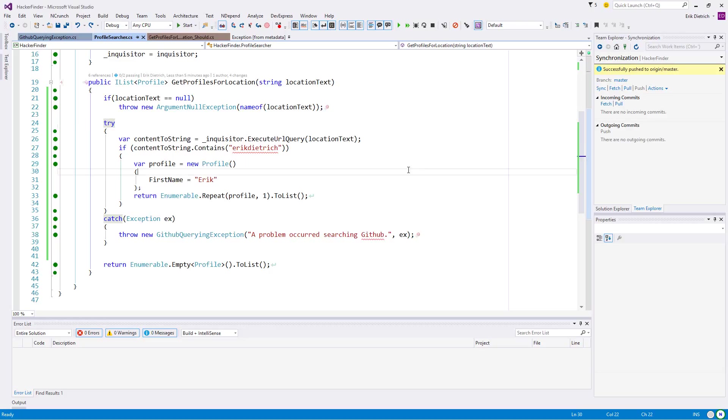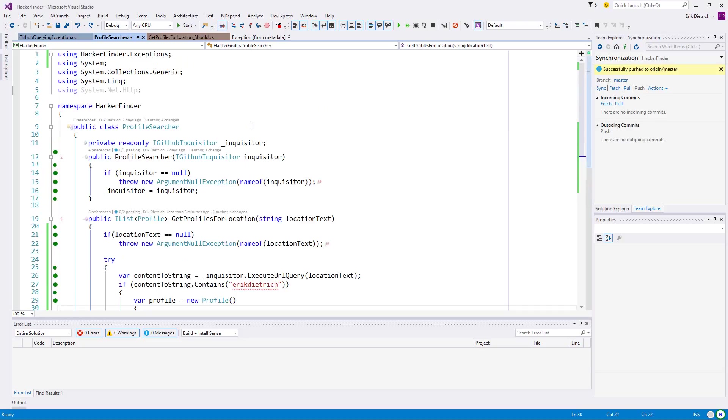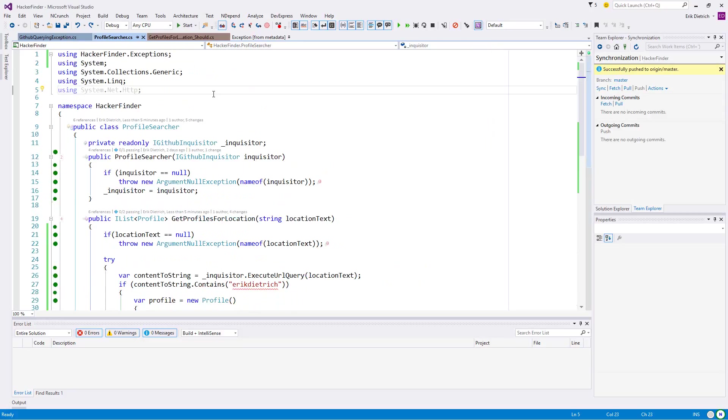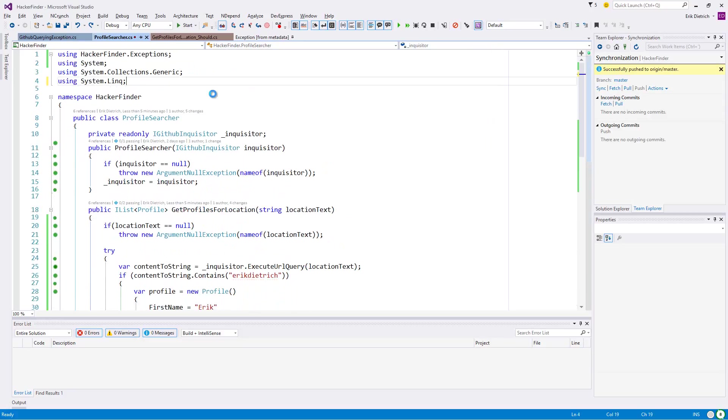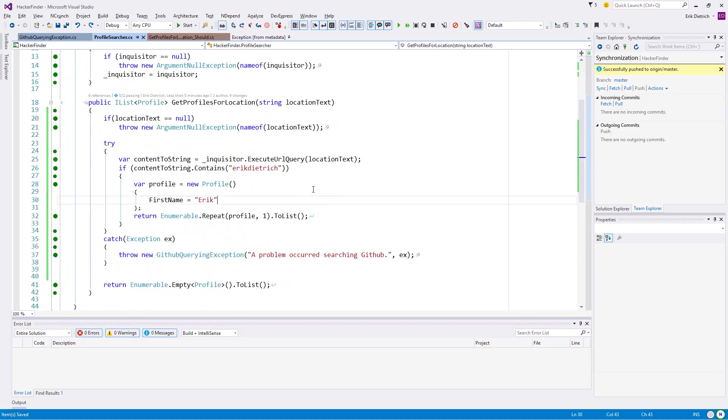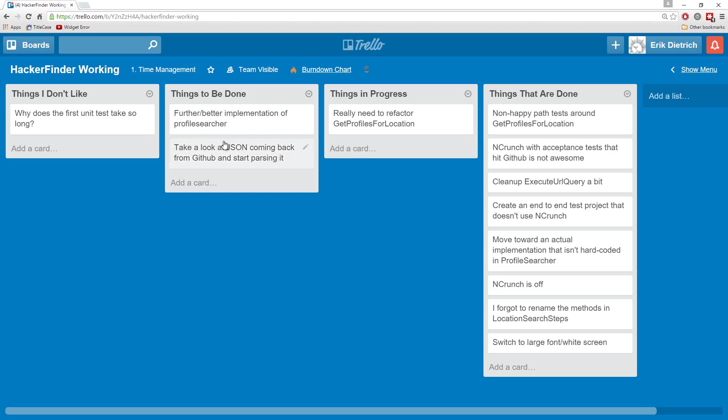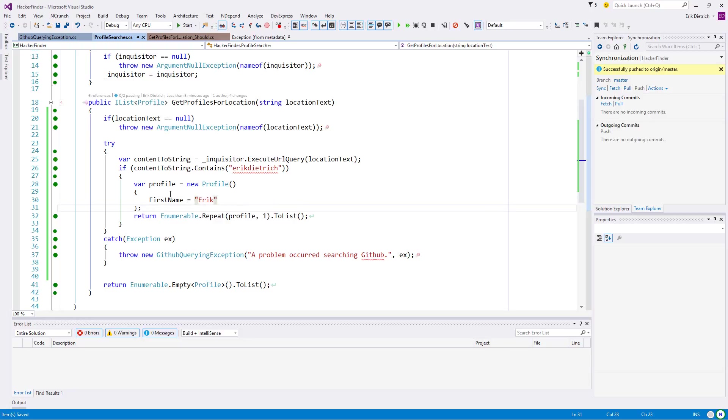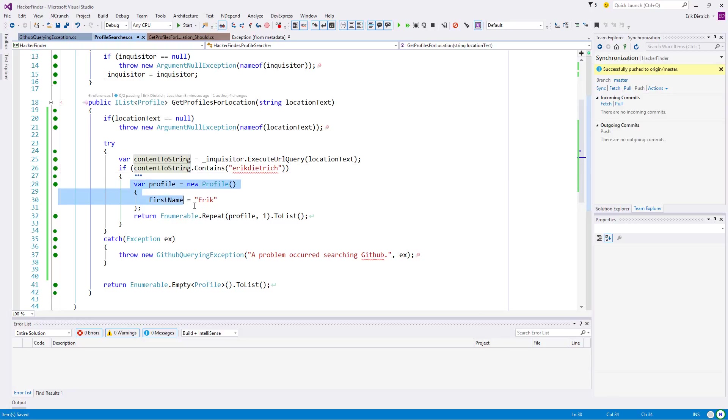Alright, this is episode 10, picking up right back where I left off. We had this problematic method that refactor was in process. Looking at this, there's the responsibility of parsing the content string, the responsibility of building the profile, and then the responsibility of slamming it all into a list.